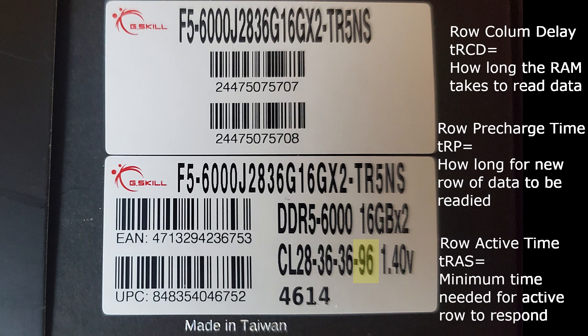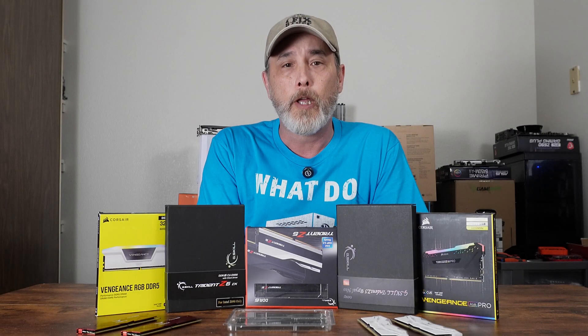TRAS shows the minimum amount of time needed for an active row to respond. So, if I'm understanding it correctly: the CPU calls for some data; the CL is the response time to that call; the TRCD reads that data to confirm it's the correct data being called for; if it's not, TRP will call for a new row of data; and if it is correct, TRAS sets the minimum time for that row of data to remain active for pre-charging or access. Please comment below if you think I have the order incorrect, since I'm not a thousand percent on it myself.